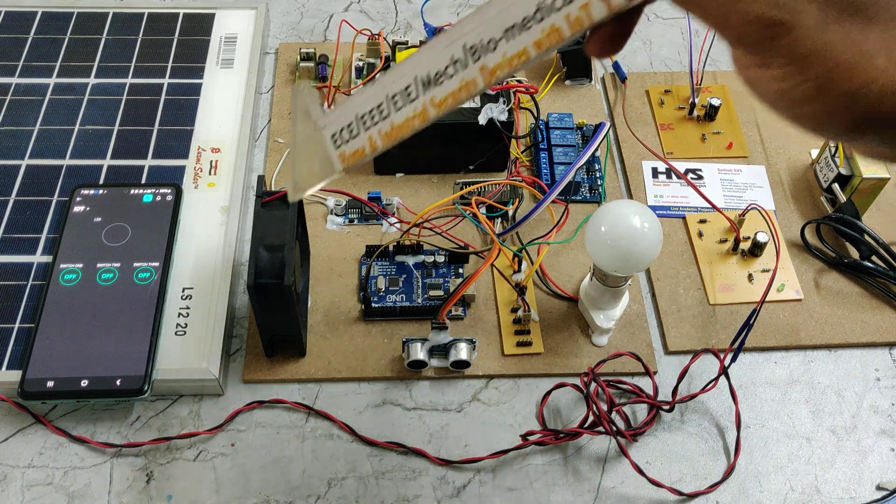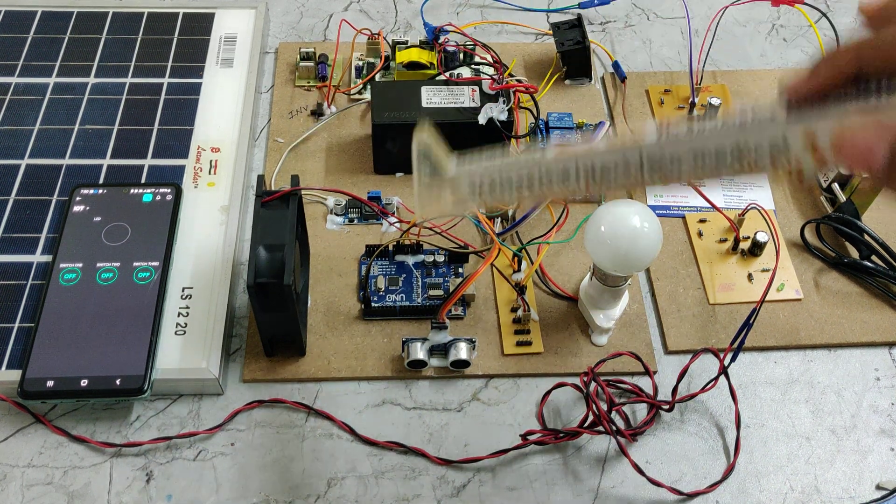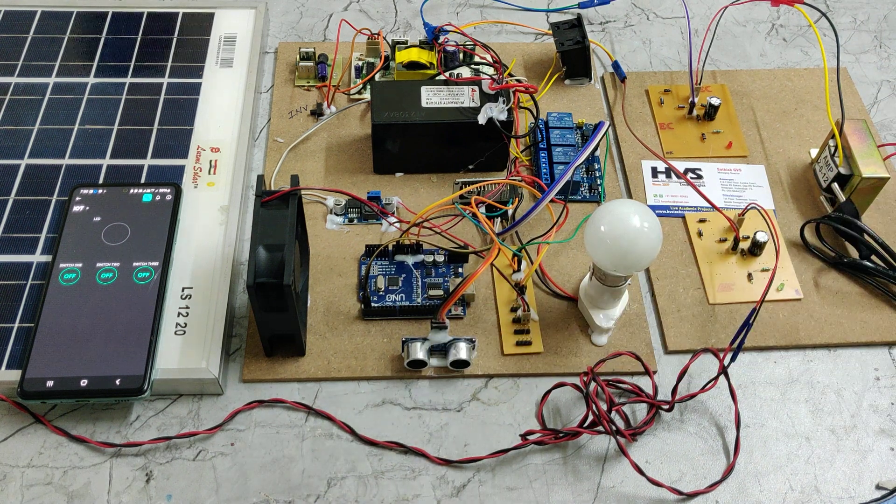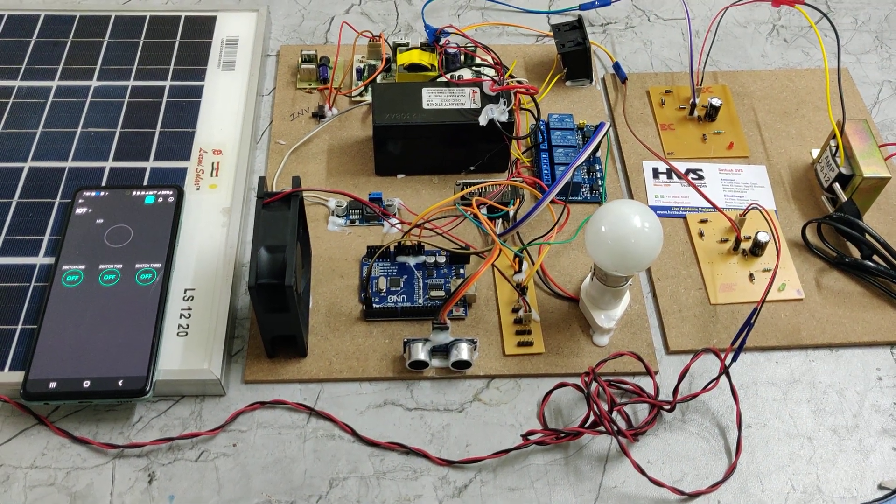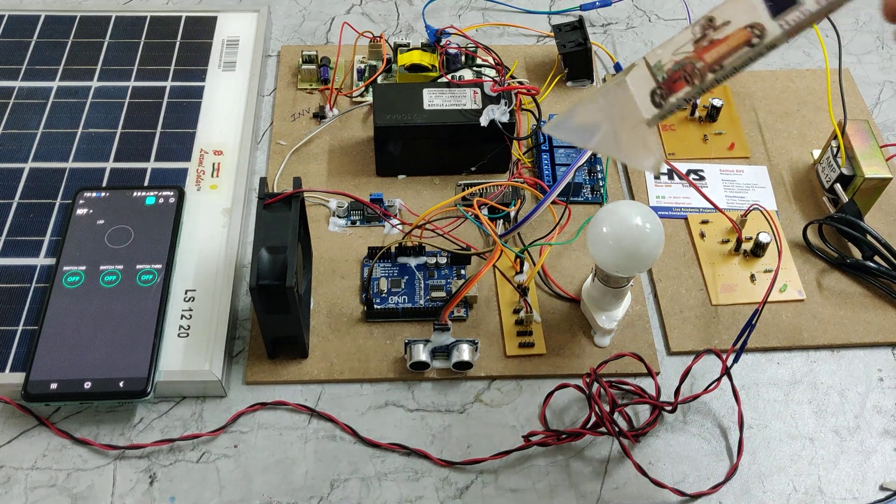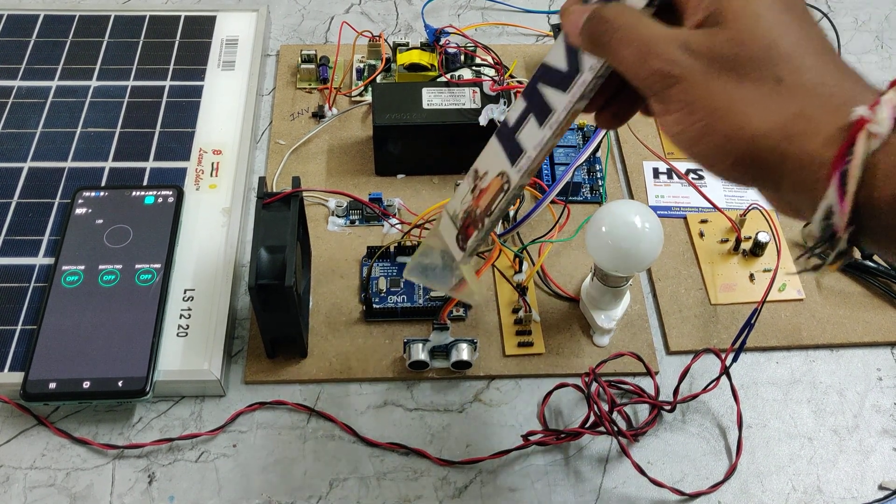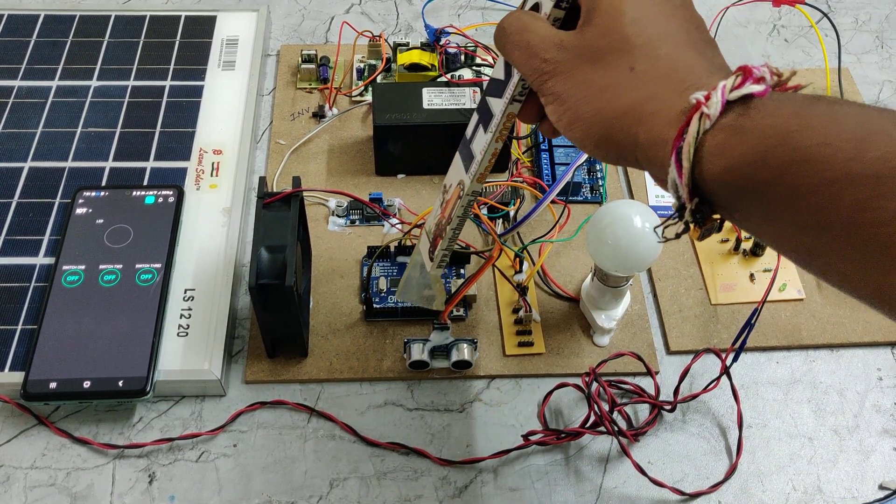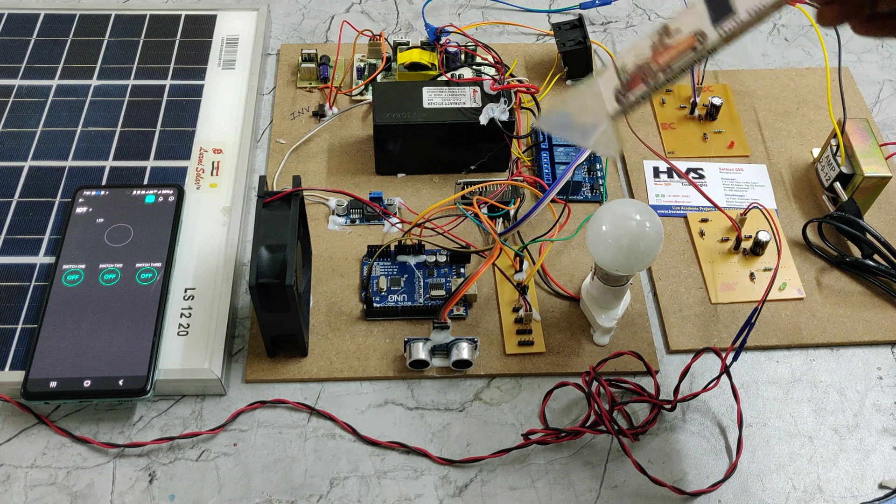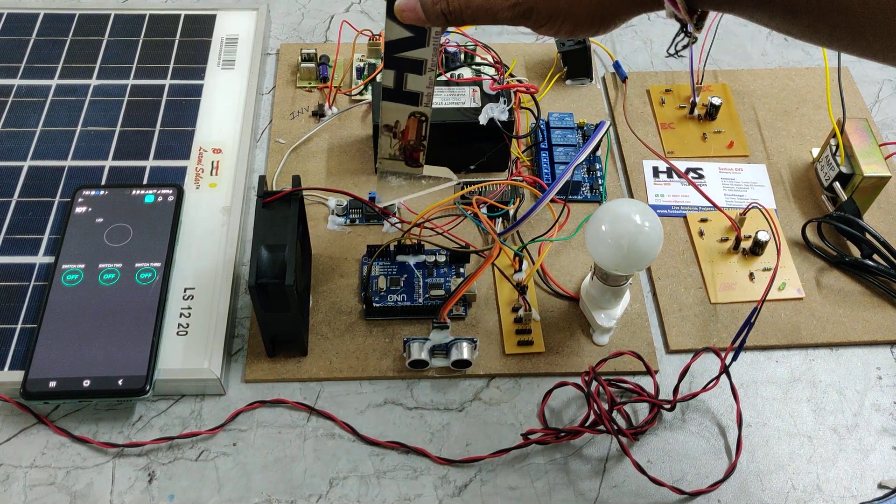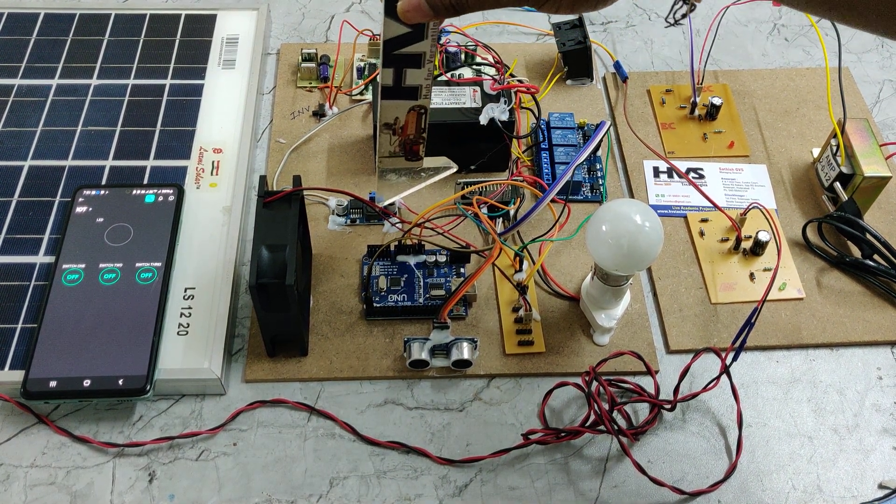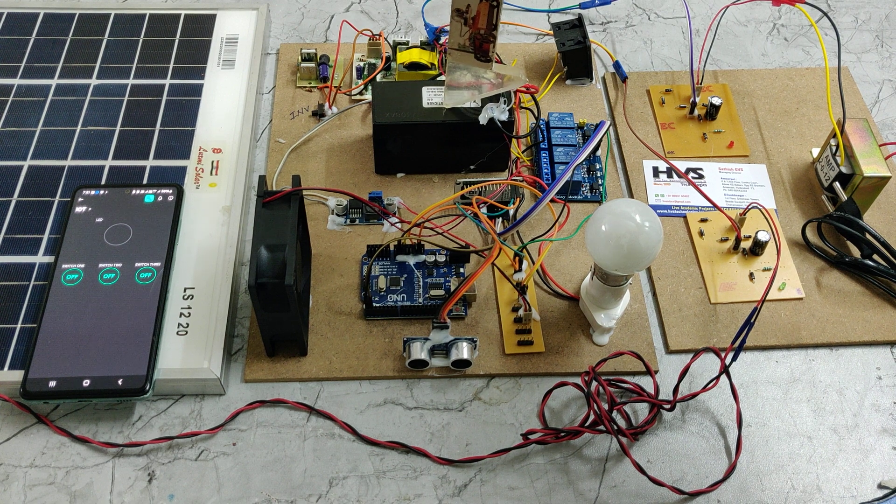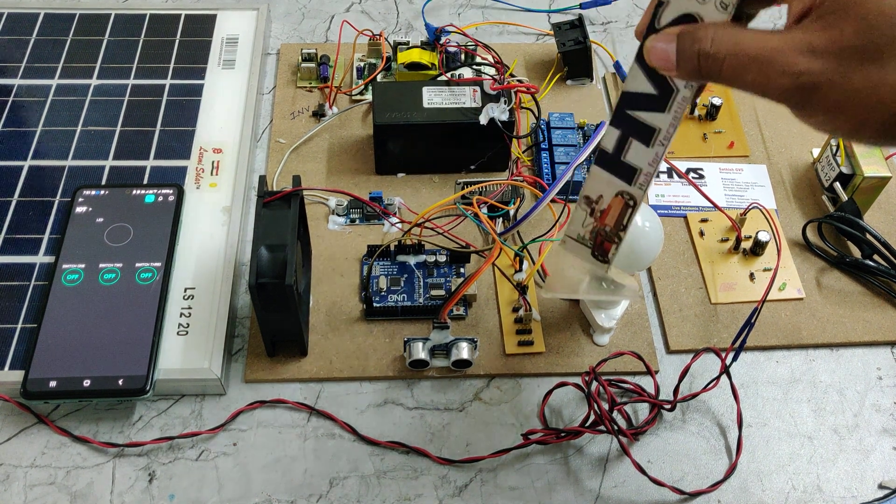Totally three loads will be controlled, and the fourth relay will get controlled through this SR04 ultrasonic sensor directly. The controlling modules, mainly NodeMCU as well as Arduino UNO board, are getting power supply from this LM2596 voltage regulator which will take 12 volts DC input and provide 5 volts DC output.